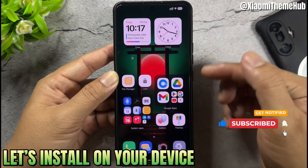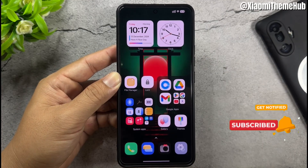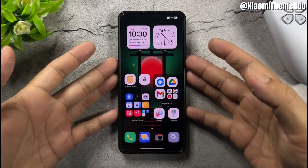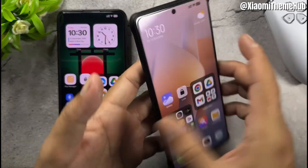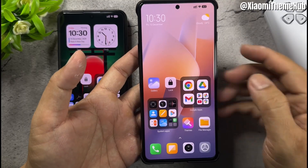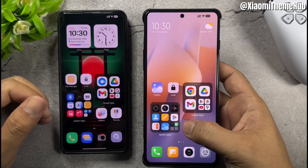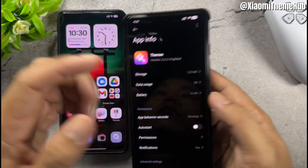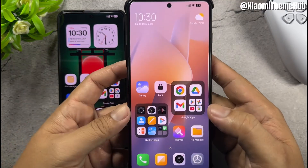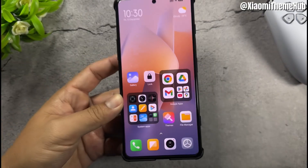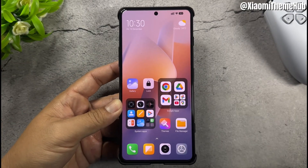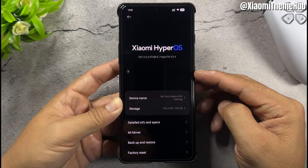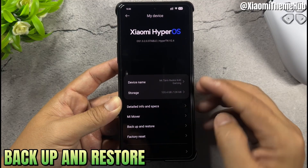Let's install this on your device. This is for the global version. Go to Settings, then My Device, then Backup and Restore.